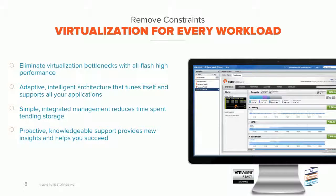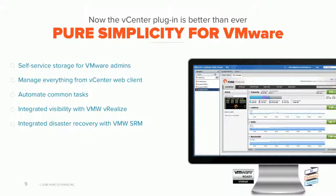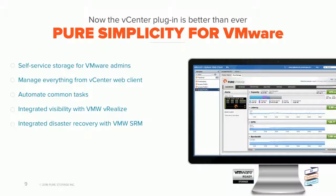I mentioned managing our systems from within vCenter. The web client plug-in we offer is free and very easy to install — you simply go into vCenter, point to the array, enter your credentials, and it self-installs. This provides self-service storage for VMware admins, all within a single pane of glass. The plugin automates many common tasks so admins don't have to worry about nitty-gritty configuration details — they can simply request a VMDK and have it built out without dealing with the underlying complexity.